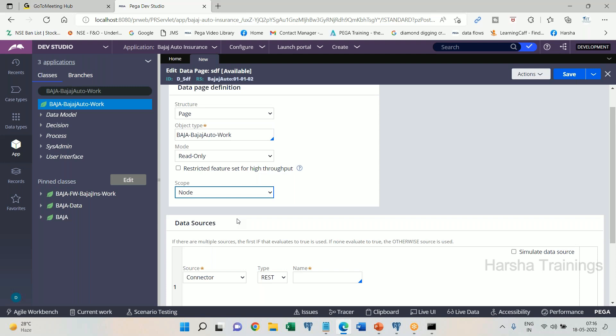This is a business requirement where we go for Node scope of data page. If the data page scope is Node, it will get loaded onto the server's clipboard and shared among multiple requesters of that server. All people who log on to that particular server will be able to access the data from the data page already on the clipboard. Only for the first operator it will get loaded freshly.